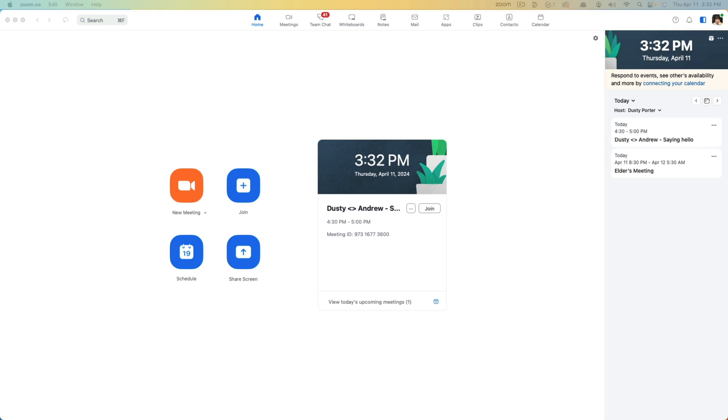Hello everyone and welcome to this tutorial video where I show you how to enable screen sharing for all participants in a Zoom call. So here we are in Zoom, I've logged in and I'm going to join and create a new meeting just to show you for this tutorial.